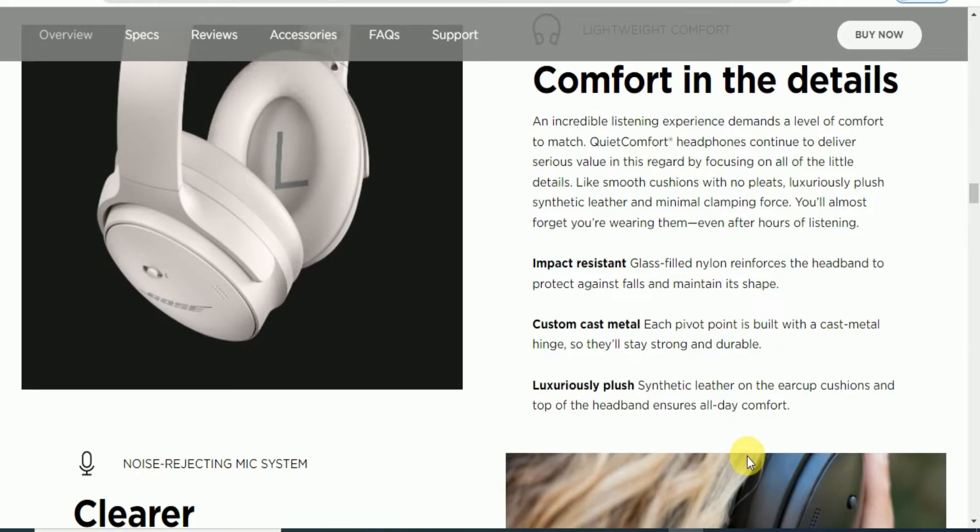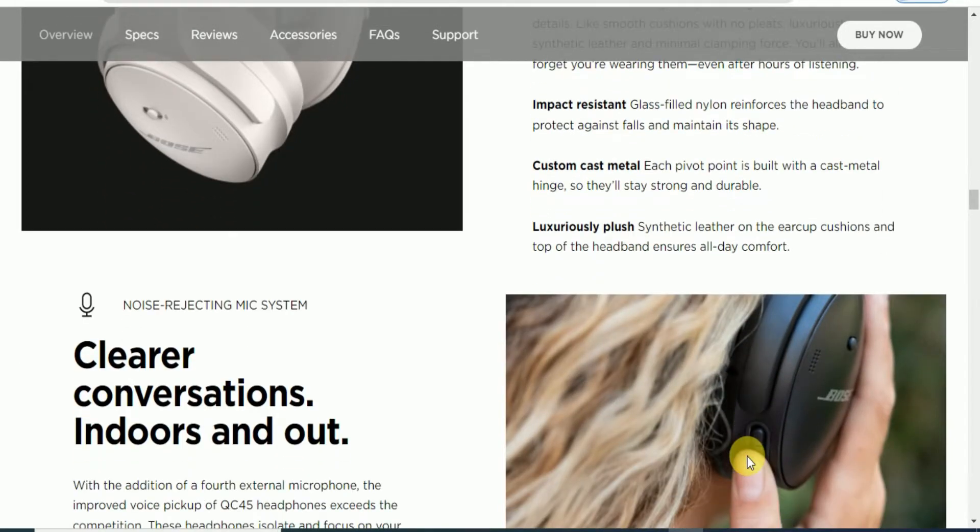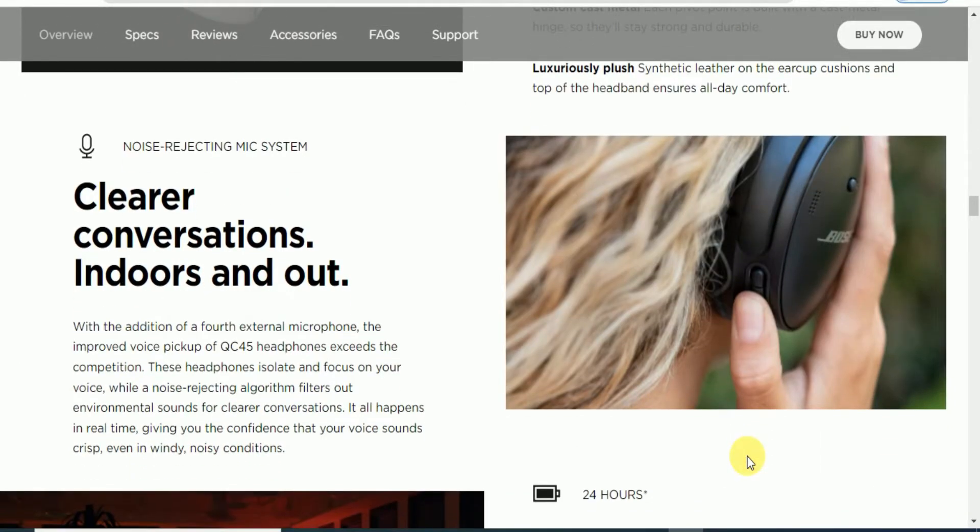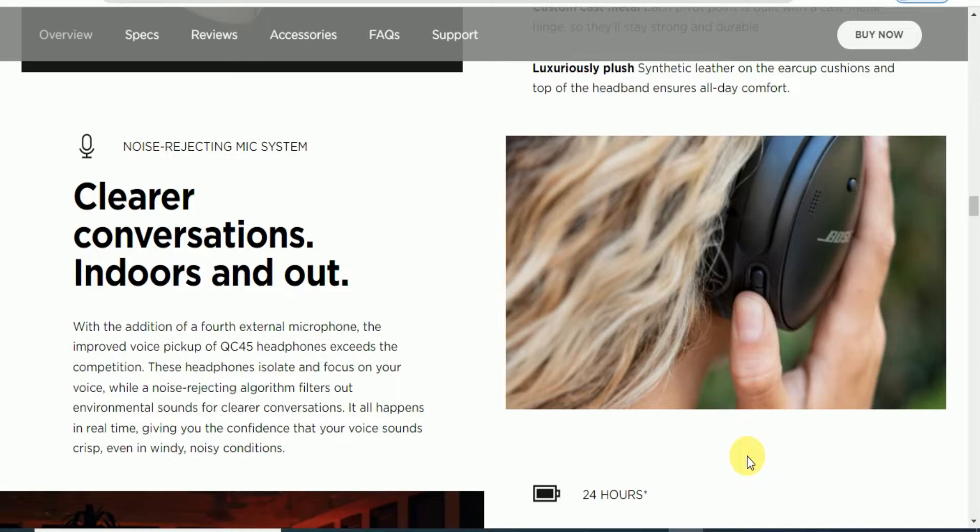Noise rejection mic system for clear conversations indoors and outdoors. With additional external microphones, the QC45 headphones exceed the competition in reducing environmental sounds for clear conversations. Real-time feedback gives you confidence that your voice sounds crisp in noisy conditions.